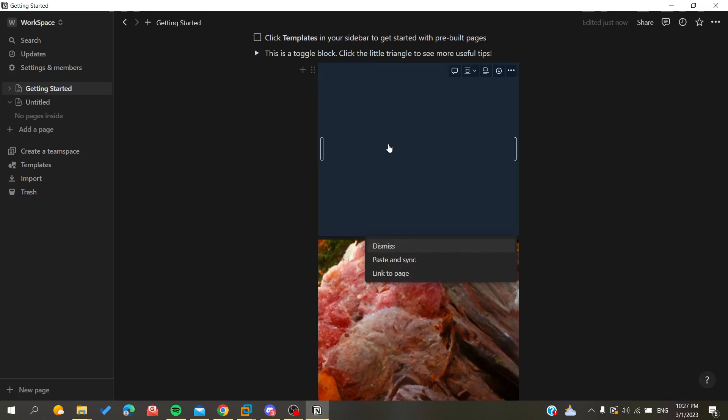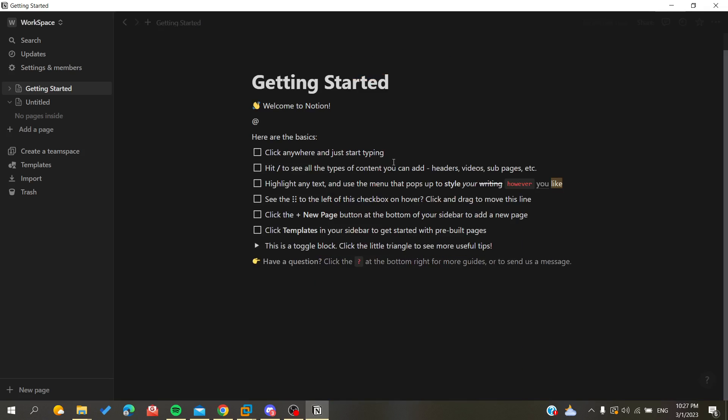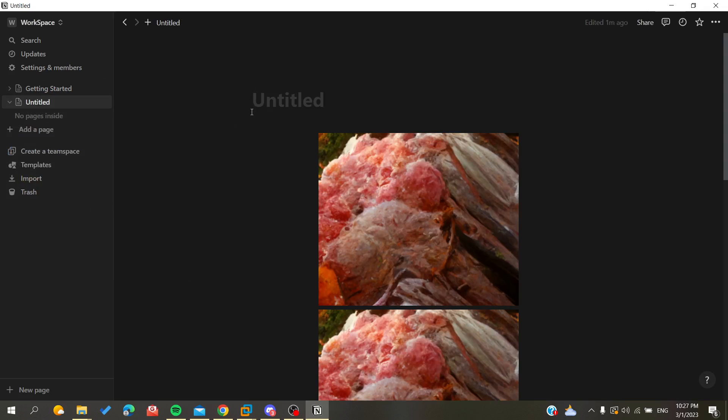So basically this is how you paste your images in a Notion application or the Notion website. This method will apply on both the website and the application. Thank you for watching and see you next time.